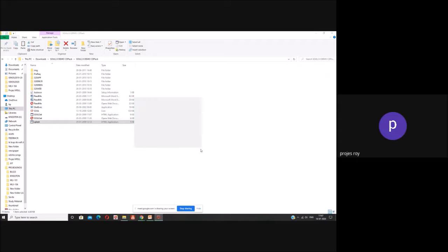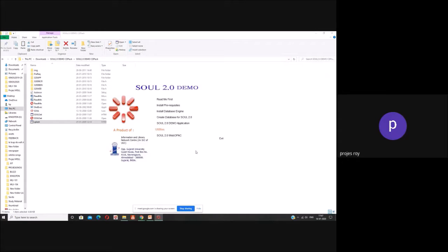It will open up — yes, it has worked. It has opened up. The first thing is a 'readme first', then installation prerequisite, then installation of the database engine, then create database for SOUL 2.0, and then the SOUL 2.0 demo application.